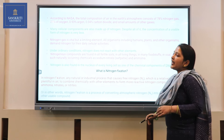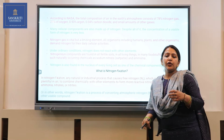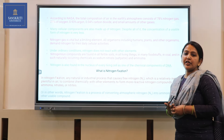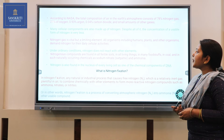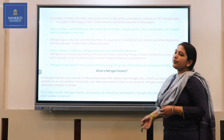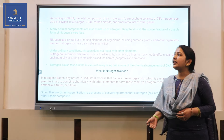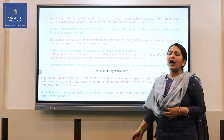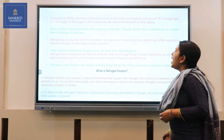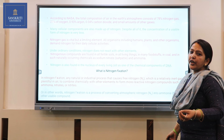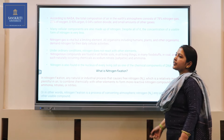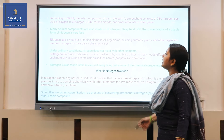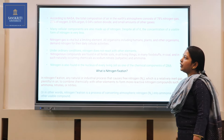According to NASA, there is about 78% of nitrogen, 21% of oxygen, 0.93% of argon, and 0.04% of carbon dioxide with small amounts of other gases also present in the atmosphere.